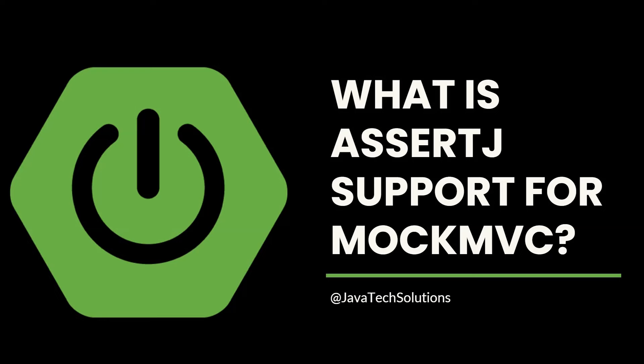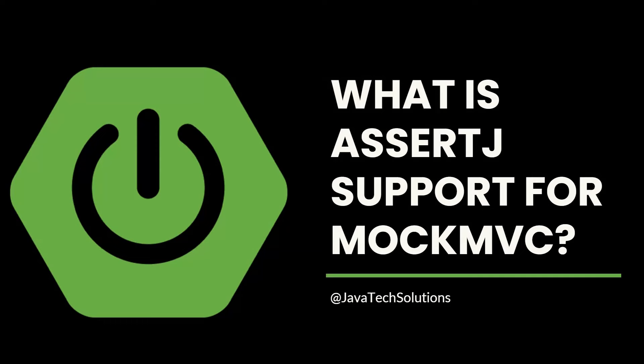What is AssertJ support for MockMVC? AssertJ is a fluent assertion library that allows writing test assertions with a natural language syntax. MockMVC is used for testing Spring MVC controllers without starting a full server. In earlier versions, MockMVC used Hamcrest matchers or custom assertion logic.